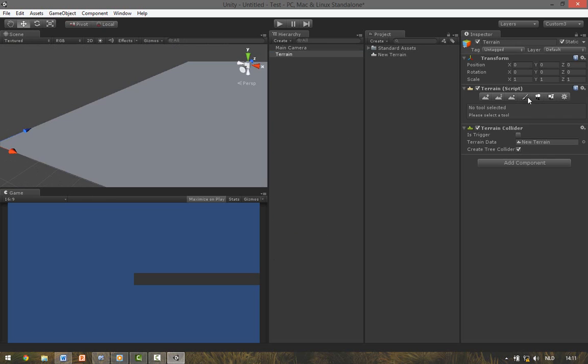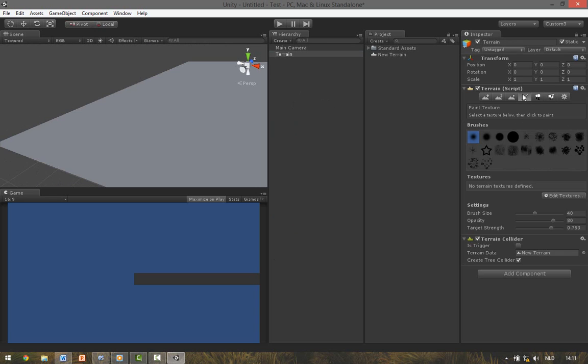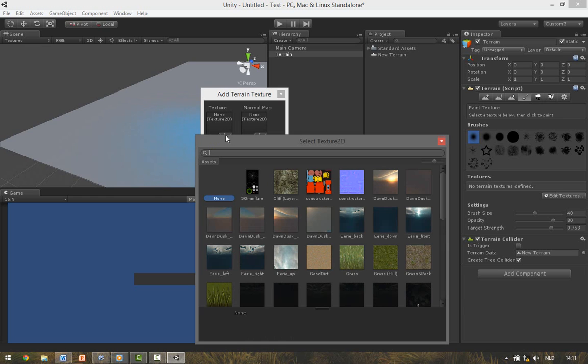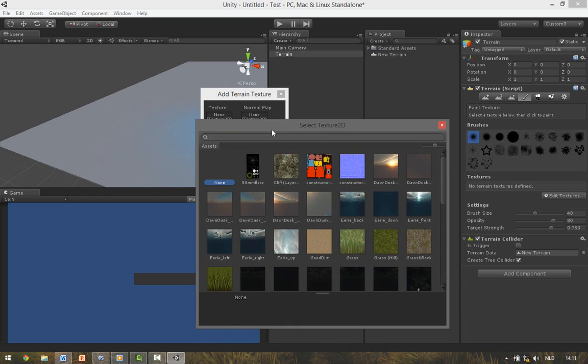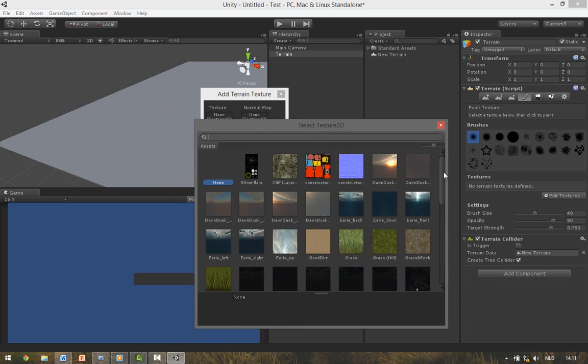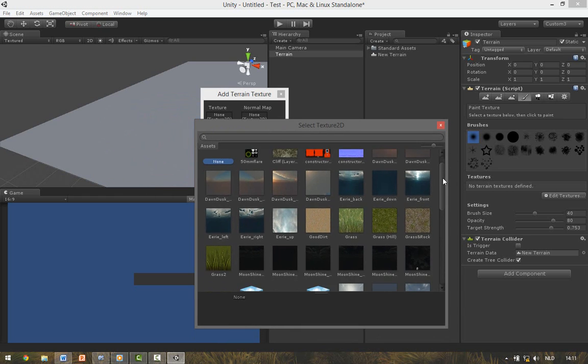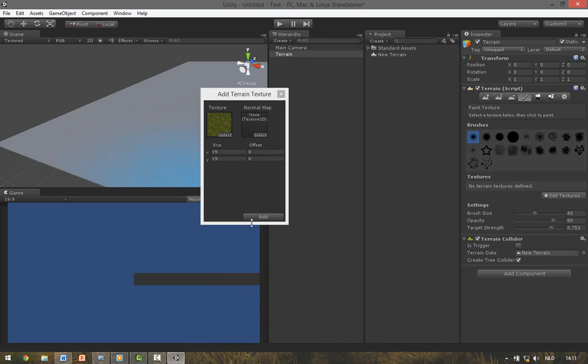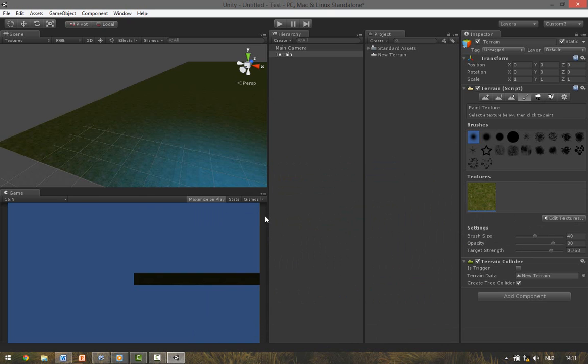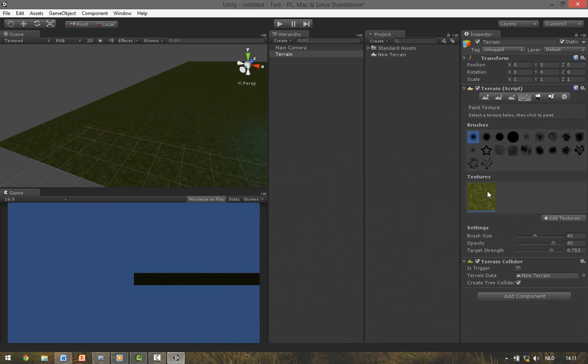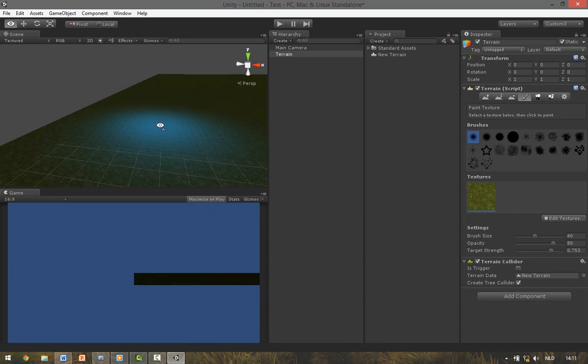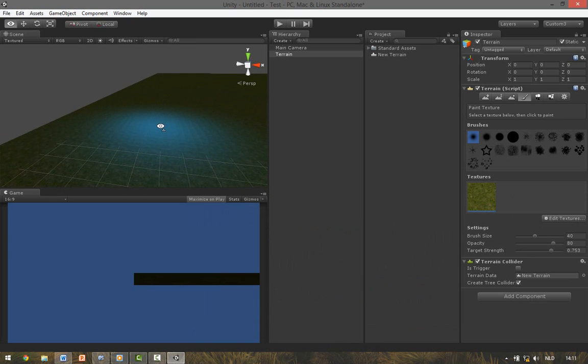To apply a texture go to the Paint Tool, Edit Textures, Add Texture. Over the texture tab click Select and look up something like this grass. Then click Add. The first material you add is the main texture so that's applied immediately.